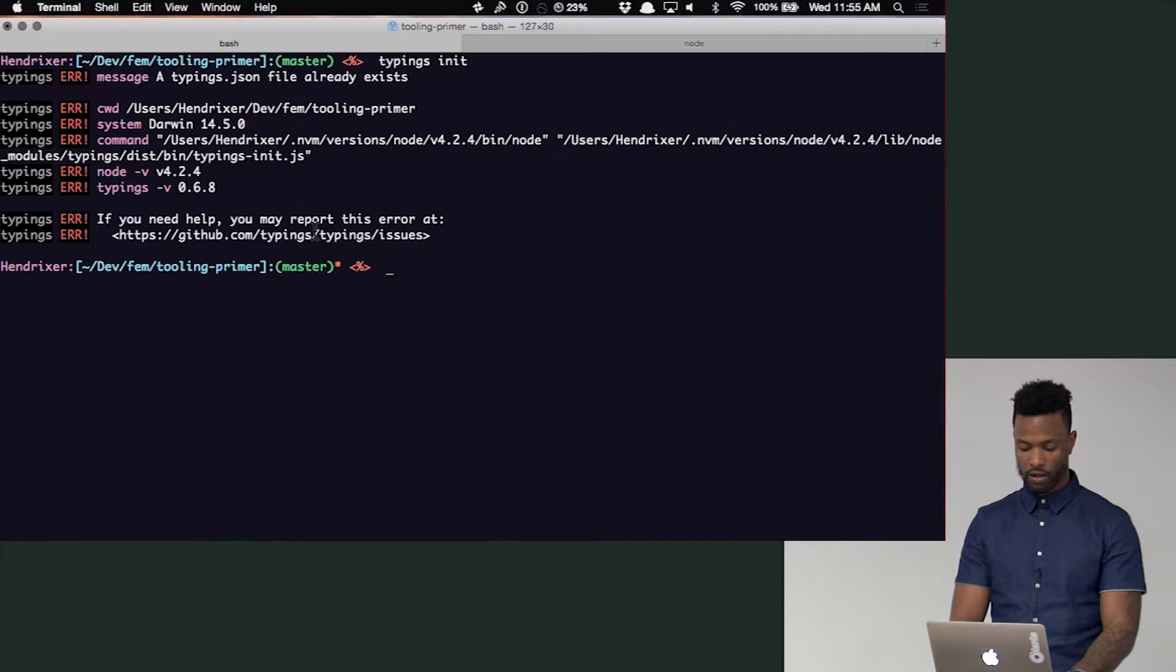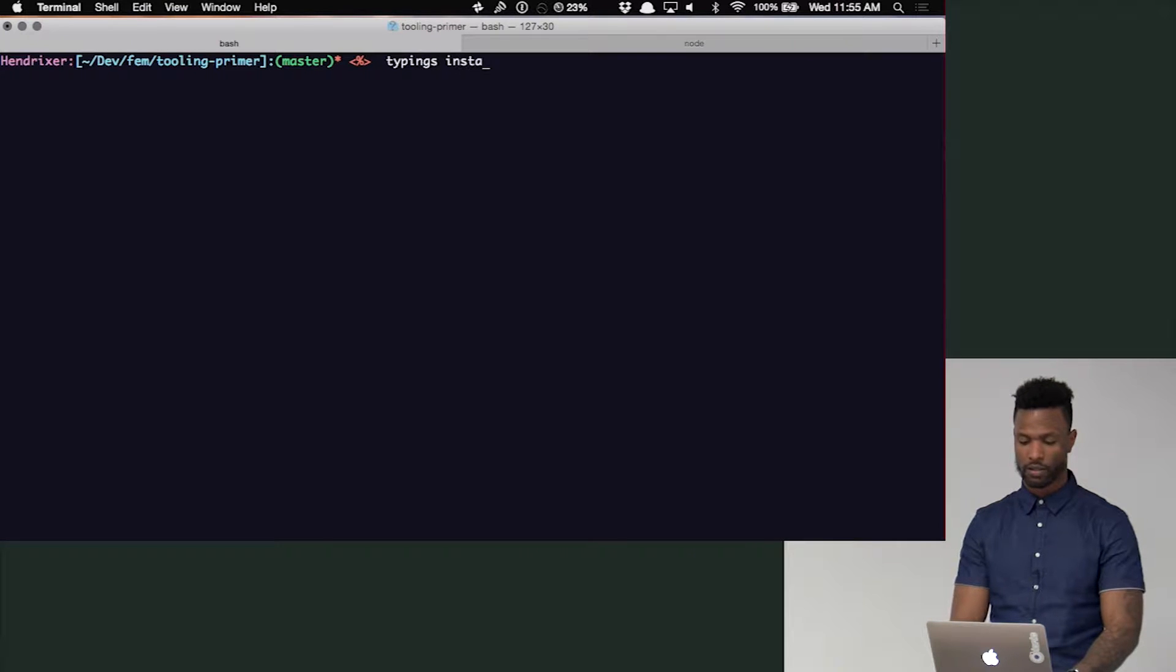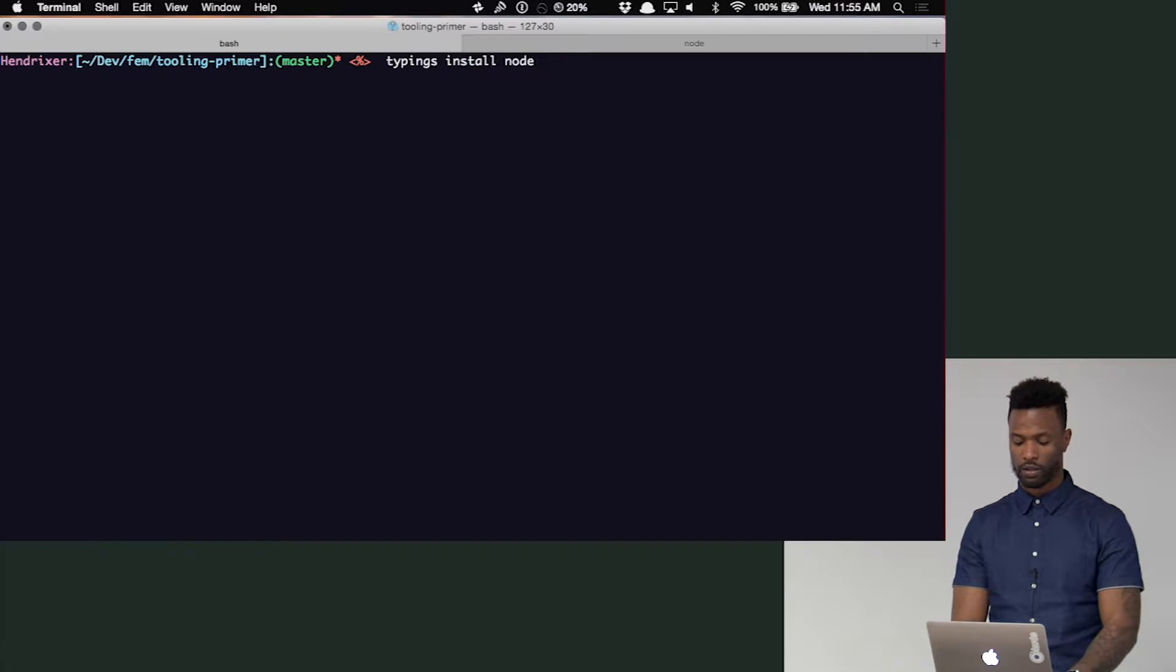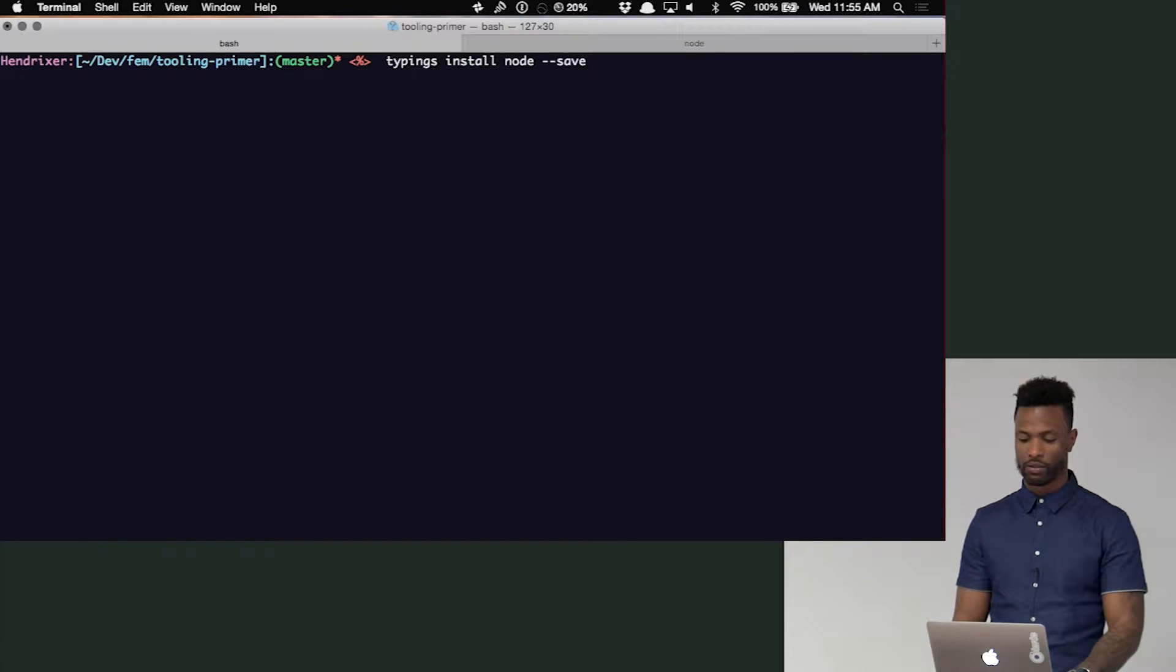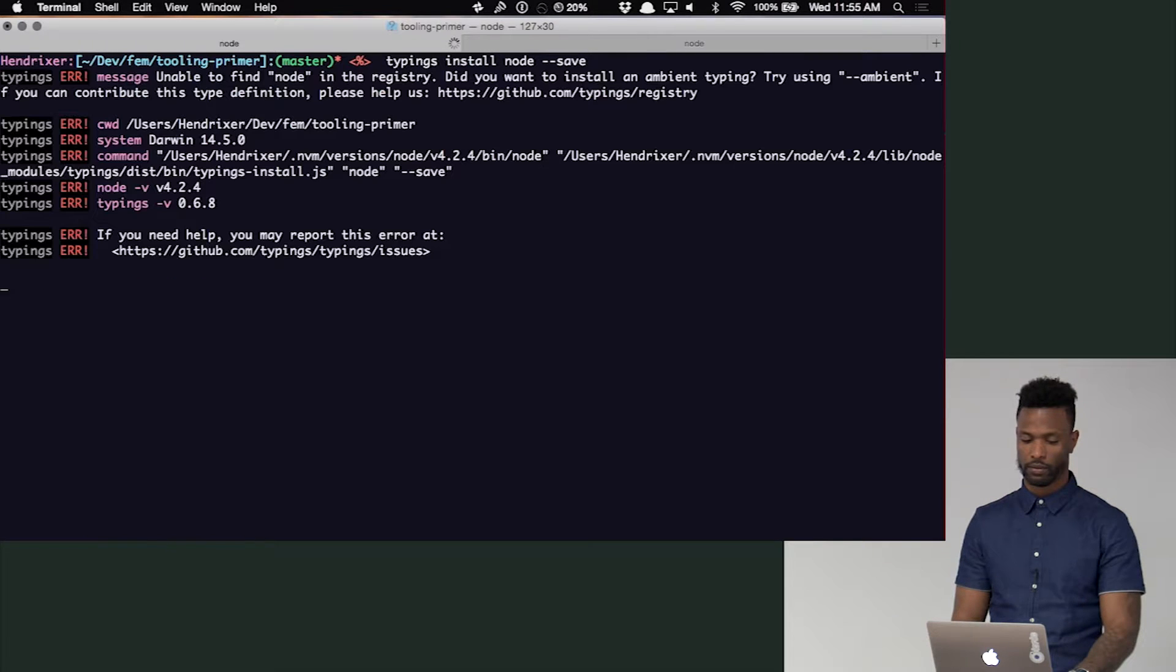And then as far as installing typings, you do typings install and then the name of the one you want to install. In this case, let's say node and then dash dash save. I think this is actually going to throw an error.